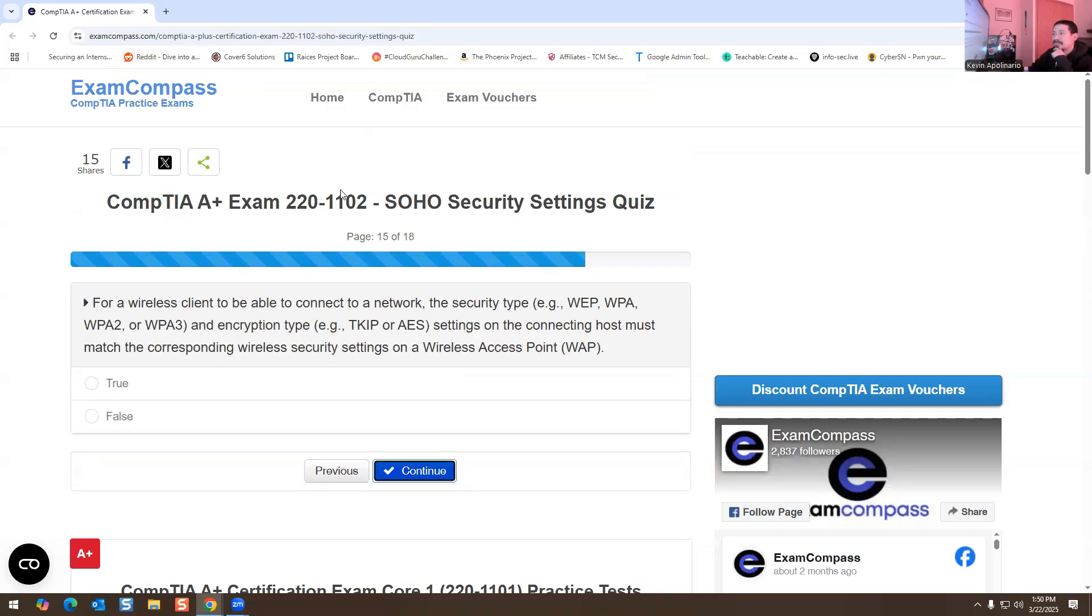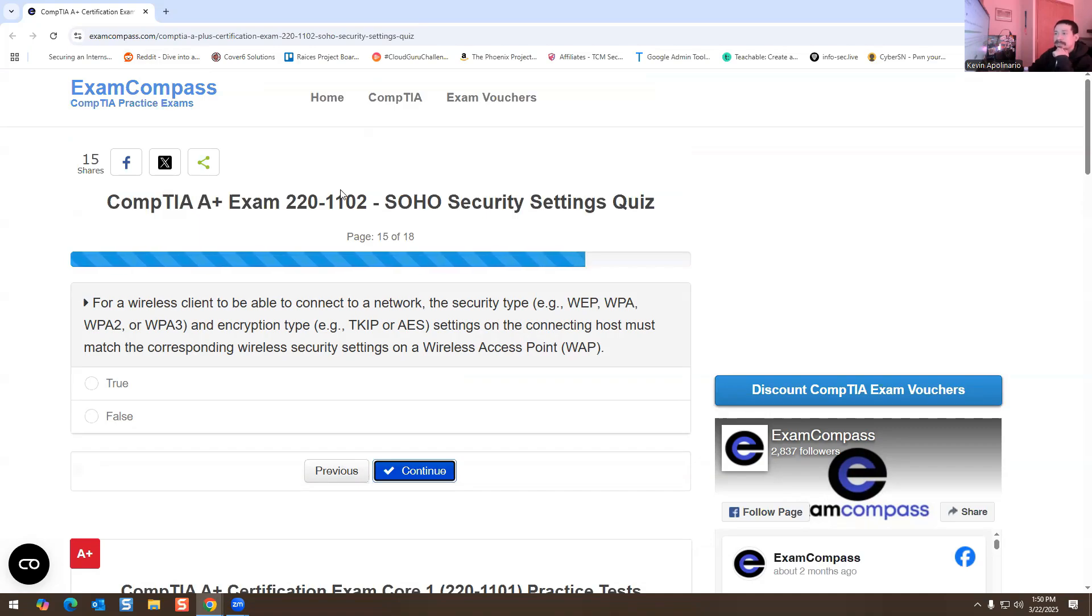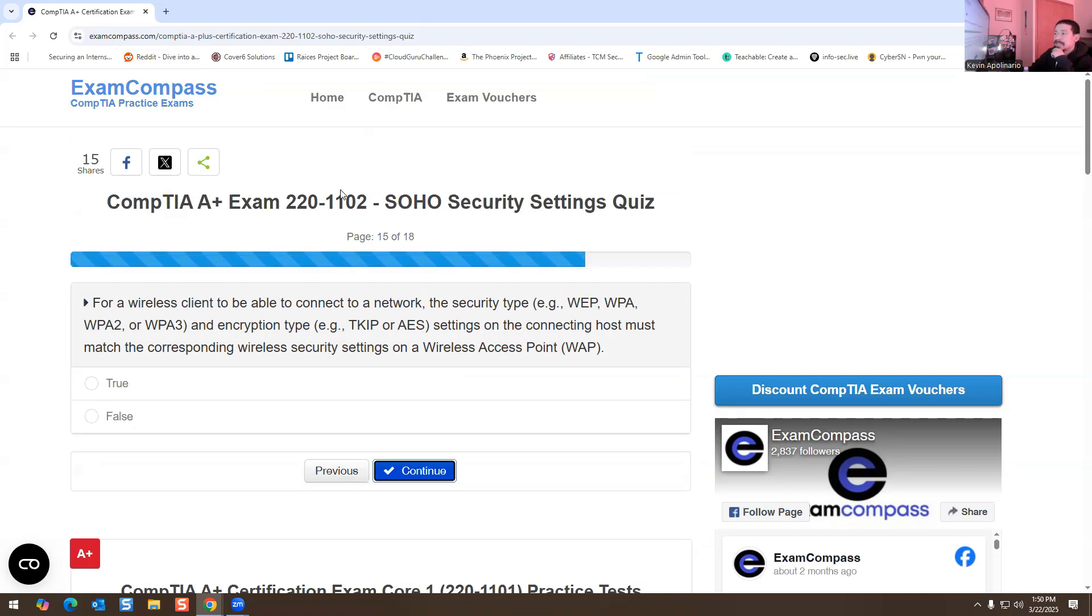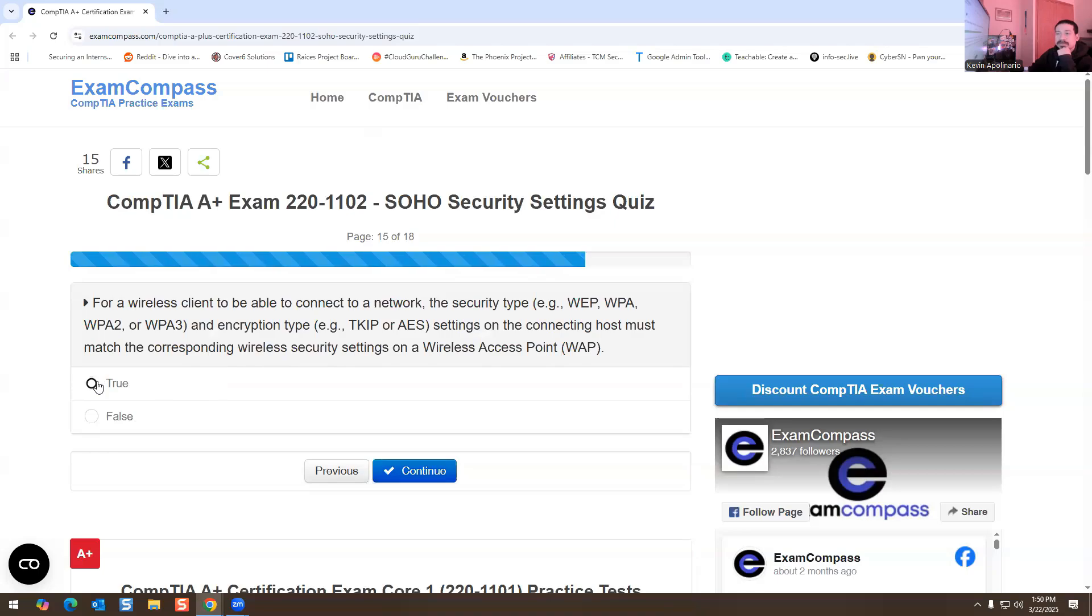For a wireless client to be able to connect to a network, the security type - WEP, WPA, WPA2, WPA3 - and encryption type - TKIP or AES security settings on the connecting host must match the corresponding wireless security settings on the wireless access point. True or false? This is true.